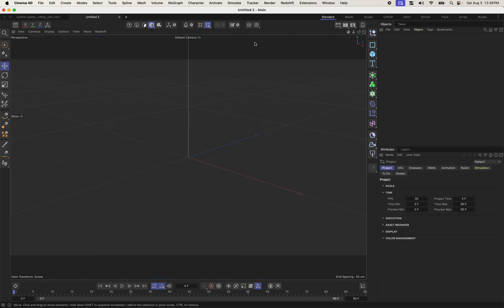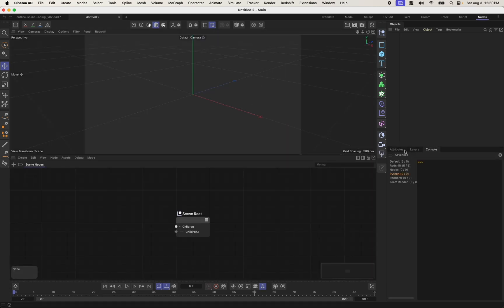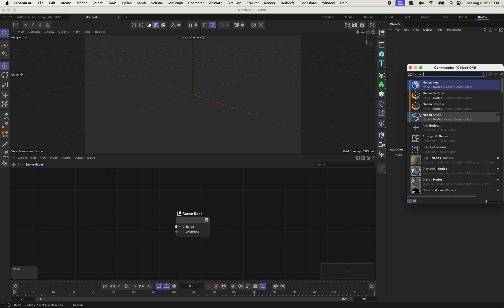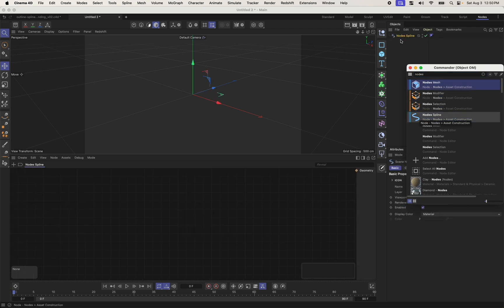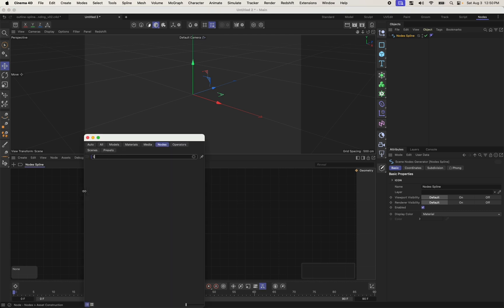So first things first, I'm going to create a new project file. And I'll just go to my nodes layout so we've got all the things we need close at hand. I'm just going to drag over my console to the right here and sort of hide that away as we don't need it immediately. Next up, I'm going to add a nodes spline. And my node spline here is a way of building a custom spline primitive using nodes. I'm going to build this up from scratch using some simple points just to sort of show what's going on under the hood. So I'm going to start by adding a build node and I got that by double clicking to open up my commander and I'm choosing build array.